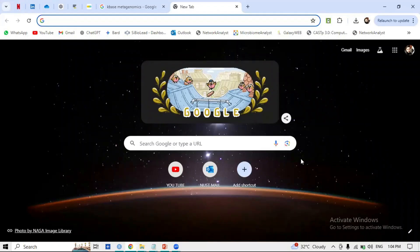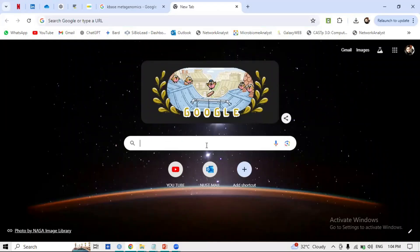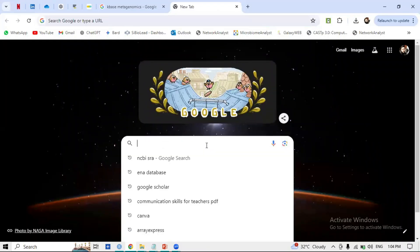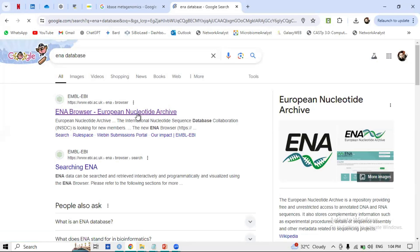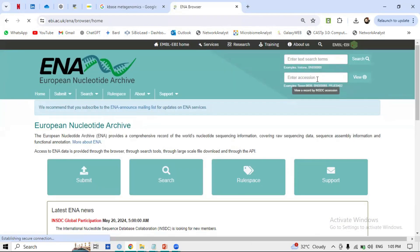Go to Google and search for the ENA database — that's the European Nucleotide Archive. Click on it and a home page will appear. On this page there are two search bars: one for entering text search terms and one for an accession number.